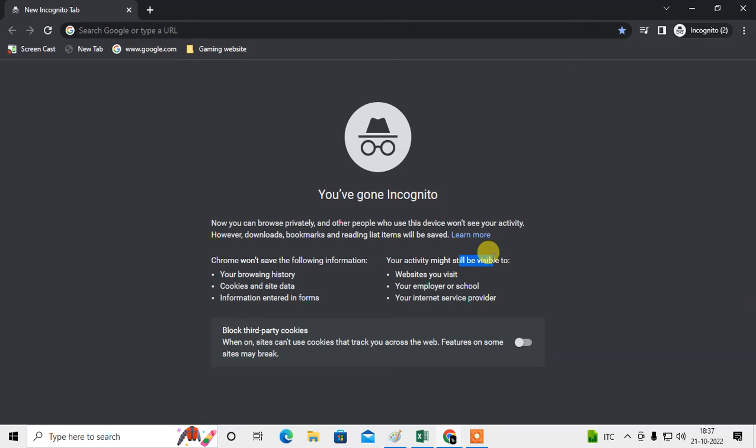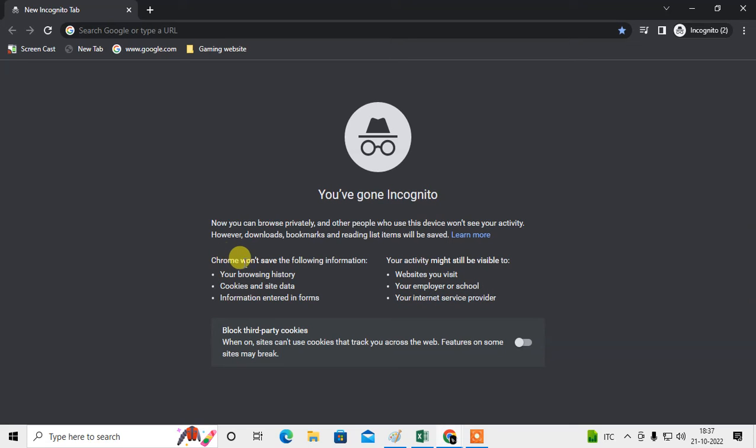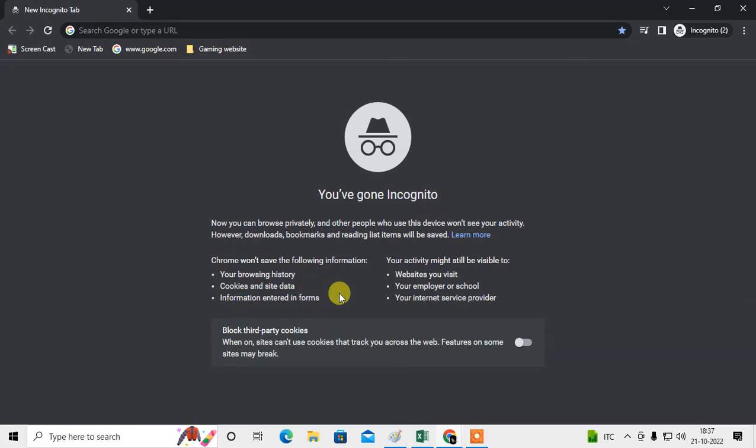And what Chrome won't save: the following information - your browsing history, cookies and site data, information entered in forms. So browsing in incognito mode is only for those who don't want to save their cookies, histories, and other information or forms filled while browsing.